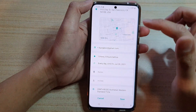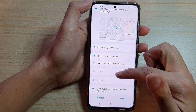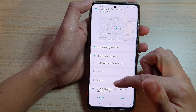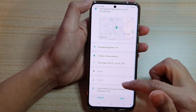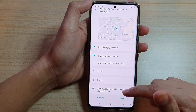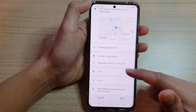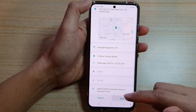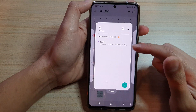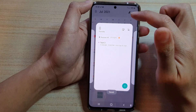Tap the back key and you can add a note, choose invitees, and set a time zone. After that, tap on the Save button and the event will be created.